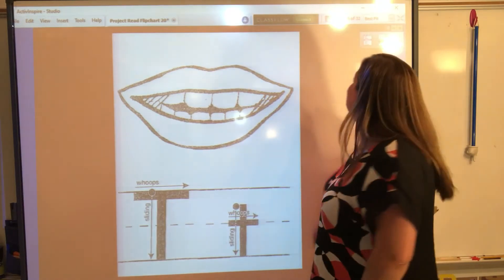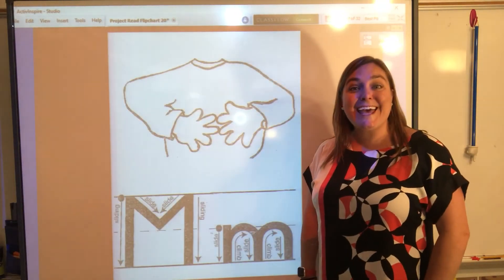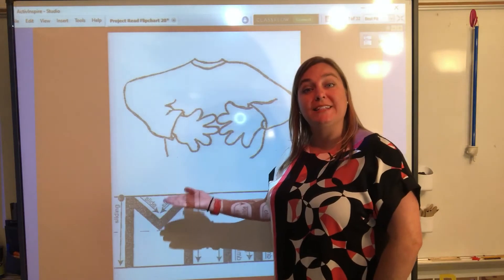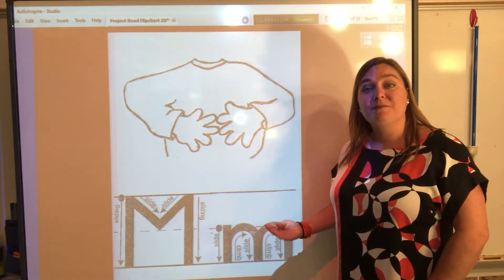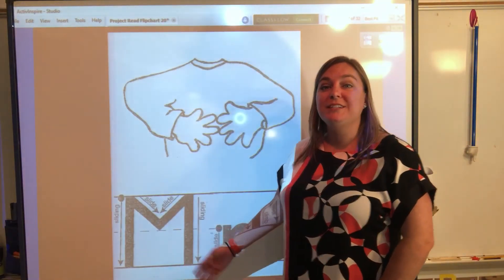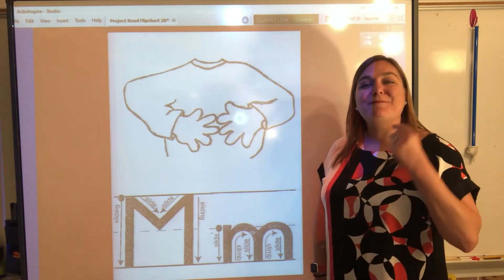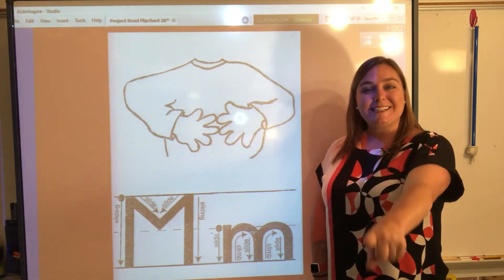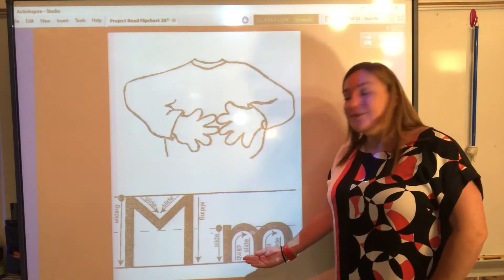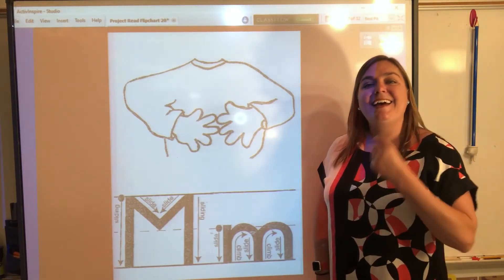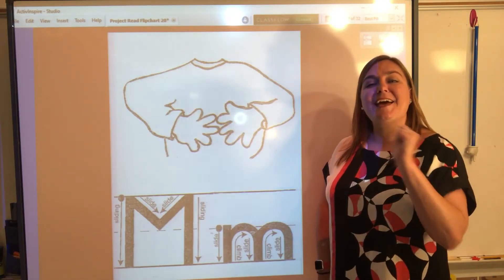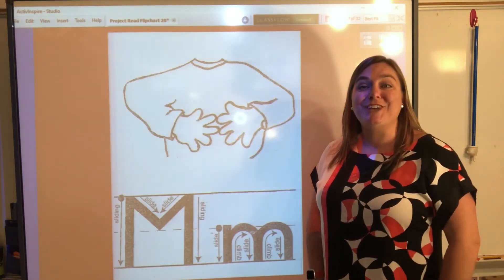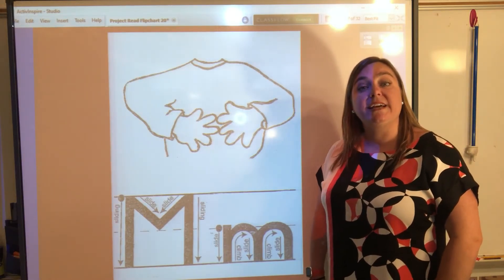We've learned the letters A, T. Let's see what our third letter is. It's M! The third letter that we learned was the letter M. We have our uppercase letter M and our lowercase letter M. Let's sky write the uppercase letter M first. Everybody point and press — slide ding, slide, slide, slide. Awesome job! Now let's do the lowercase letter M. Everybody point and press — slide, climb, slide, climb, slide. Great job!